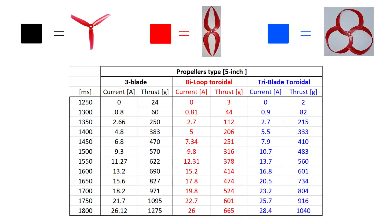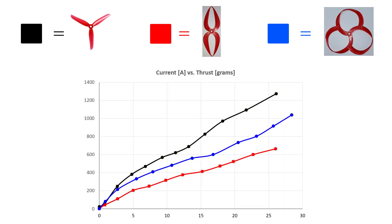So, these are the raw results for each propeller type. You have in one column the current required to get the associated thrust presented in the second column. Since the representation is not very intuitive, I will put it in a graphic form. Next, I got this graph by representing the relation between the current and the thrust for each propeller type.